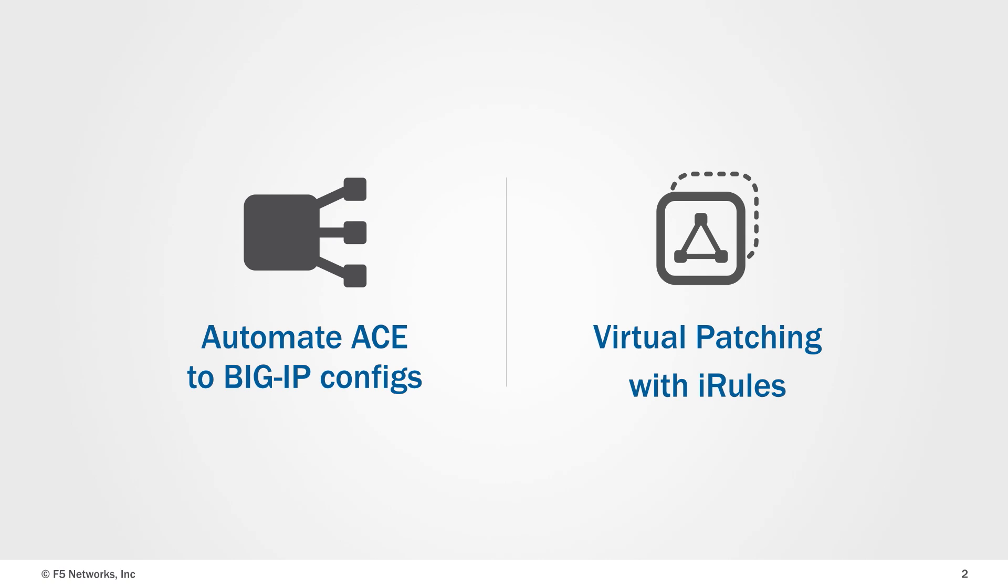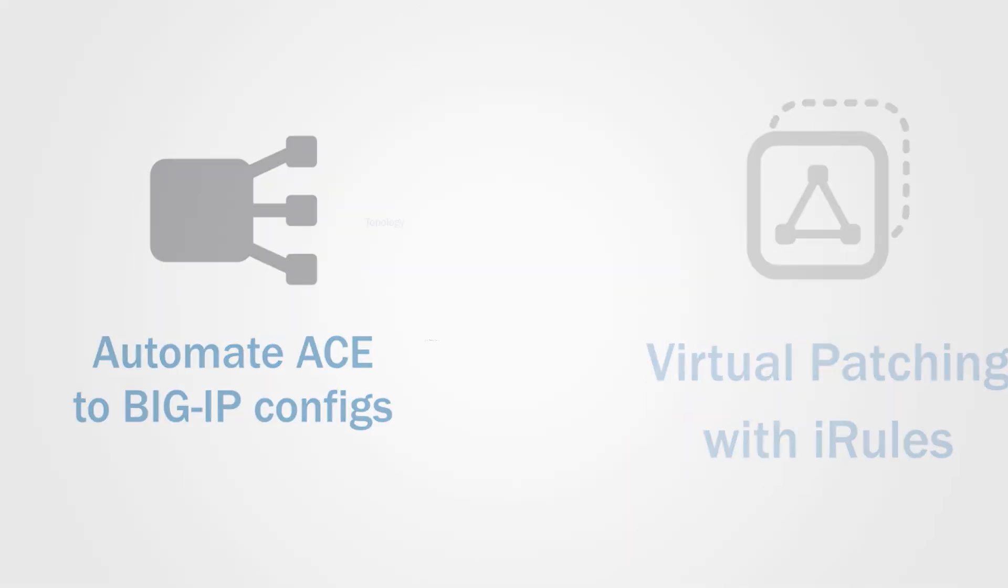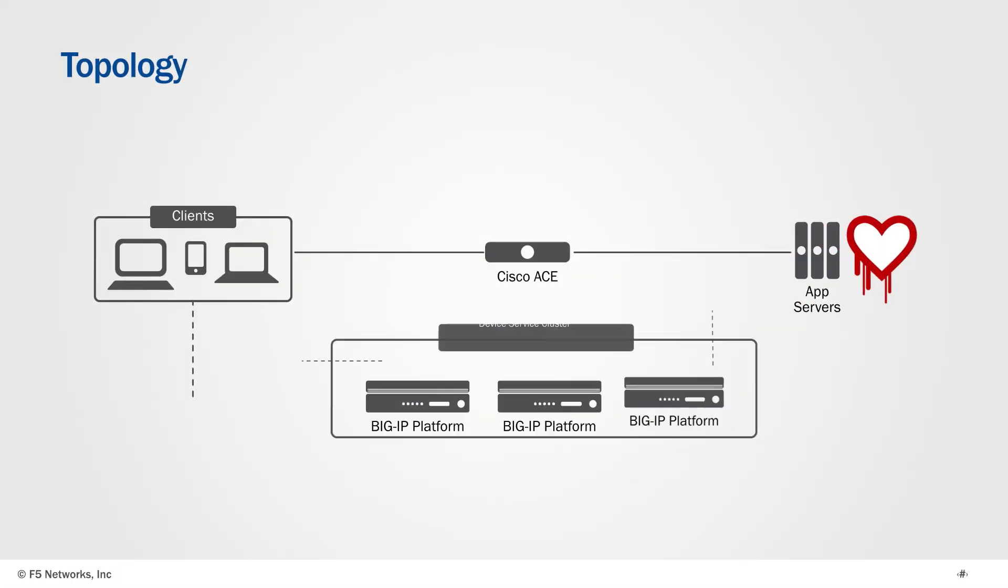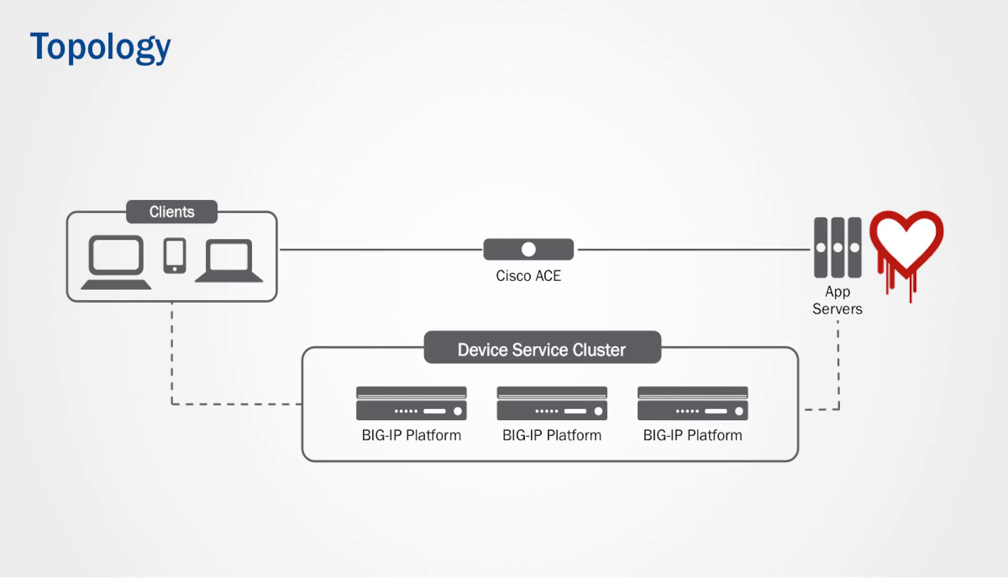One recent example of virtual patching was with the Heartbleed vulnerability. As you can see, we have a simple environment where clients are sending traffic through an ACE device to a backend server farm of OpenSSL web servers, which are vulnerable to the Heartbleed attack. We'll migrate this config over to a cluster of three BigIP devices in an active-active standby configuration.